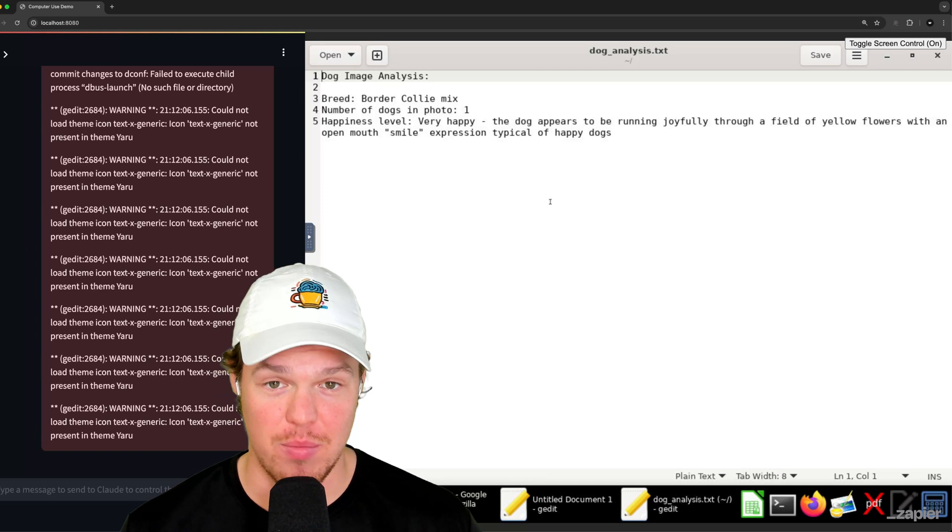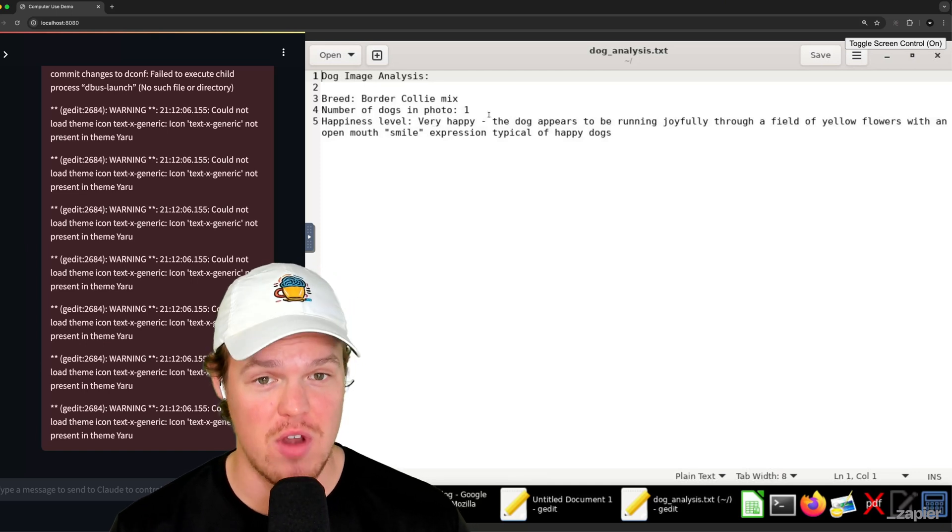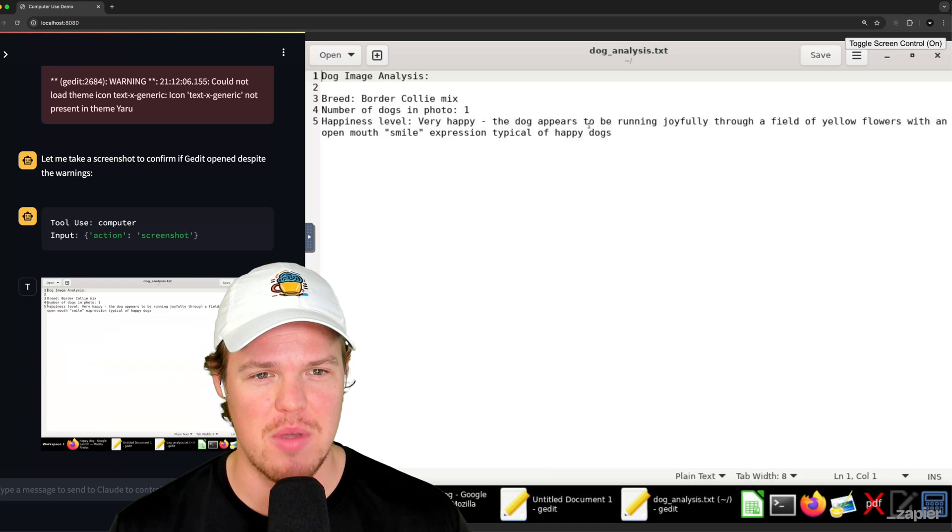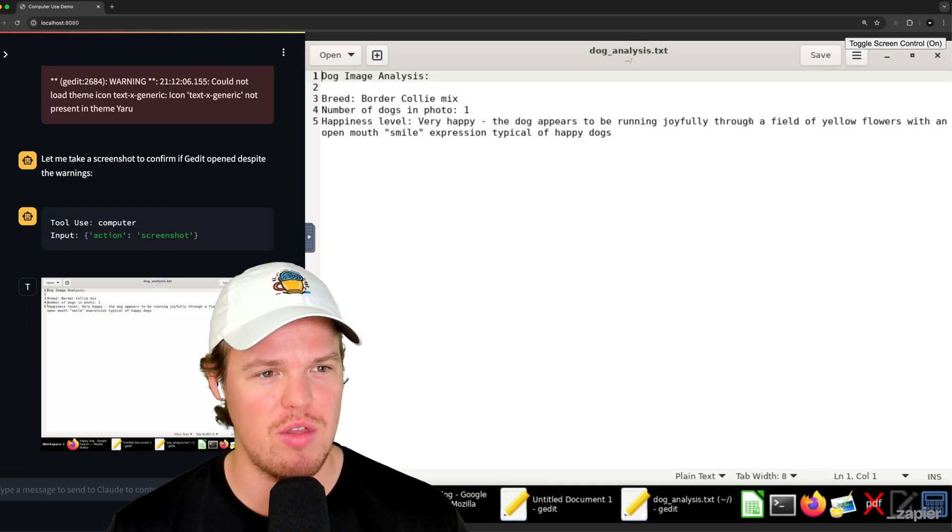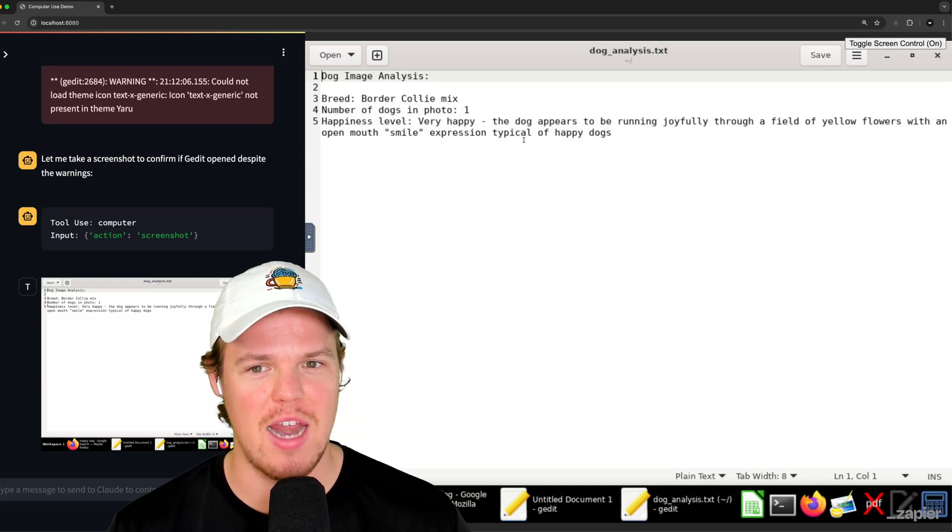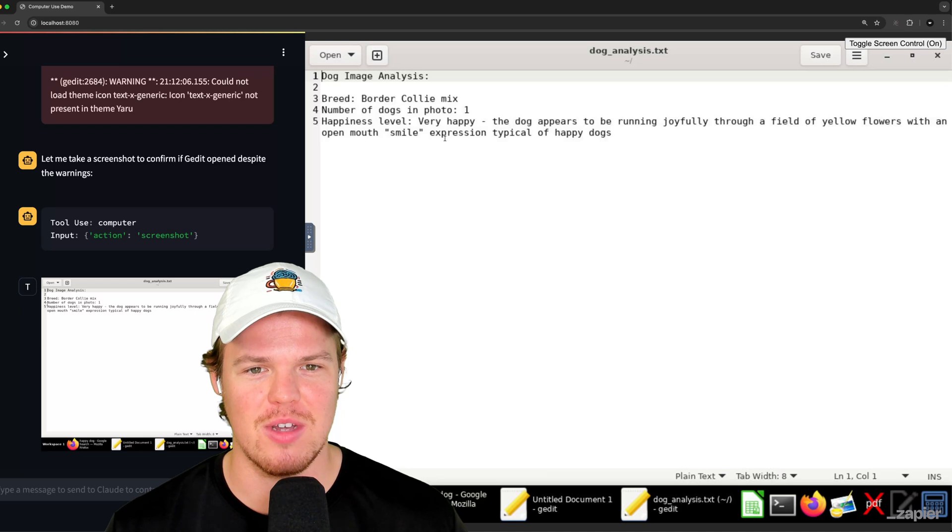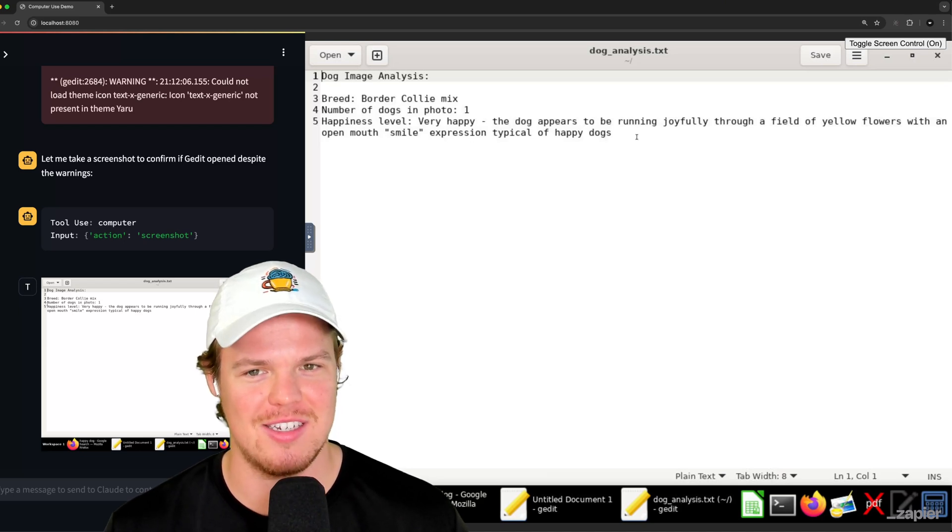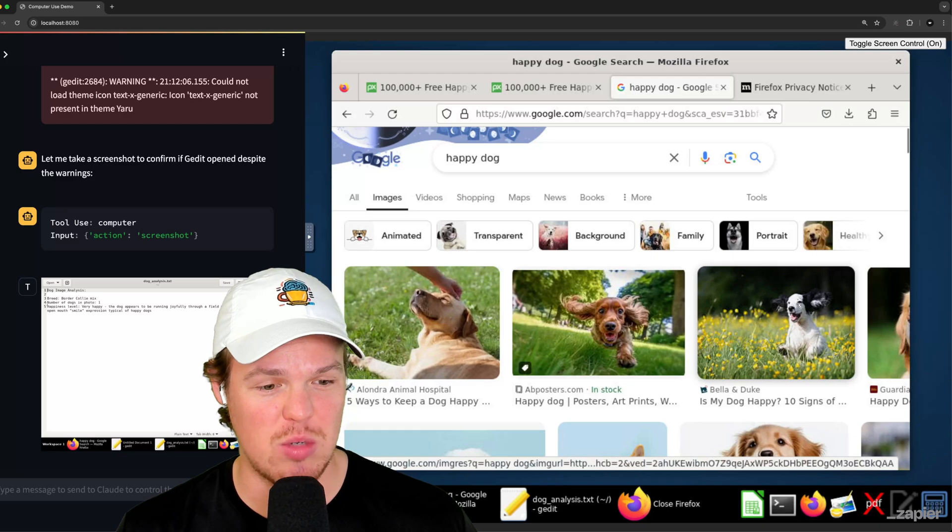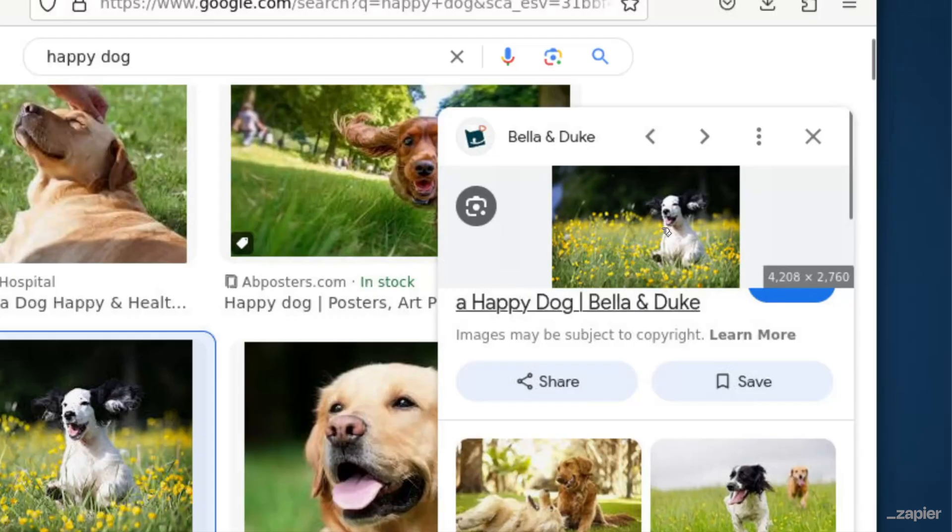Let's see what's up here, y'all. Alright. So we got the breed border collie mix number dogs. One happiness level. Very happy dog appears to be running joyfully through a field of yellow flowers with an open smile expression. Typical of happy dogs. Alright. Solid. And then this was the original image that I grabbed here.